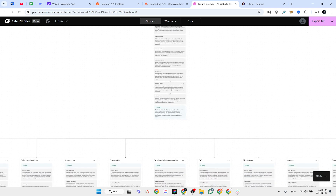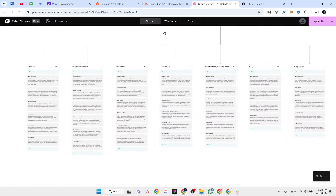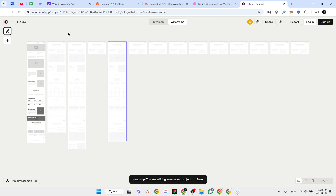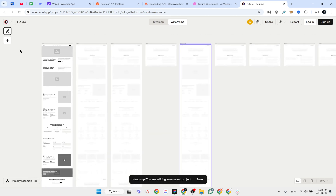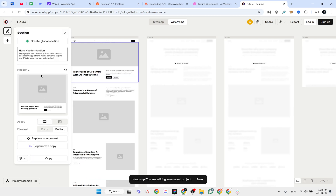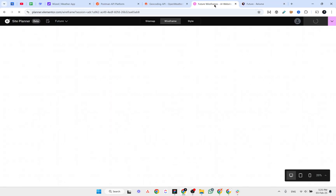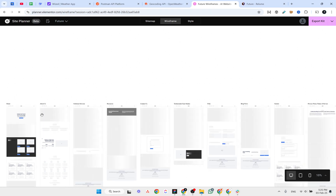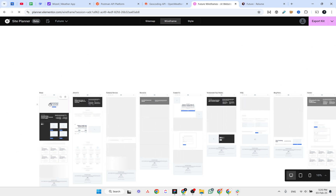Let's click on wireframes on both tools and see what we get. Both tools are very similar. If you've used Relium before, you'll understand that the components are Relium components — you can click on them to get other options, copy them, and paste into Figma, Webflow, or start designing on top of those sections. For Elementor site builder, I'm assuming we can export and use them directly in WordPress.